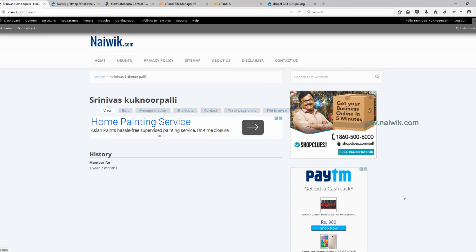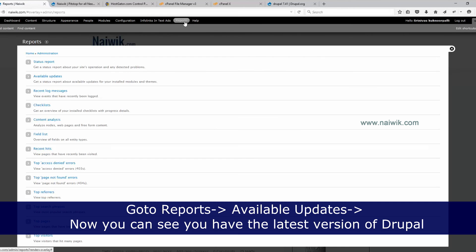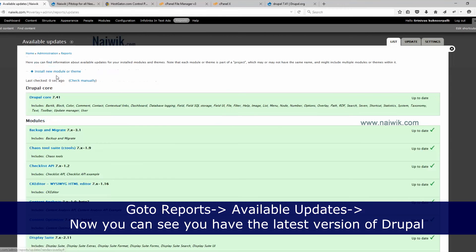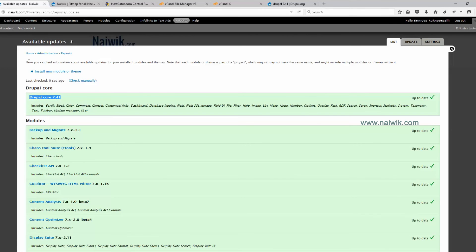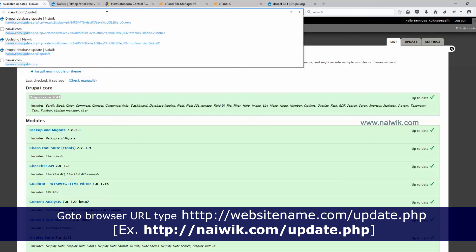Once you have done that, go to Reports and click on Available Updates. Here you can see that the website has been updated to the latest version of Drupal — version 7.41. Now you need to update the Drupal database by going to your website URL and adding update.php at the end.